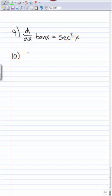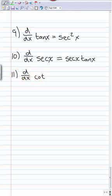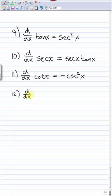We have three more trig functions. The derivative of secant: write sec(x) as 1/cos(x) and apply the quotient rule, which simplifies to sec(x)tan(x). The derivative of cotangent: cot(x) = cos(x)/sin(x), apply the quotient rule to get −csc²(x). And finally the derivative of cosecant: csc(x) = 1/sin(x), and its derivative is −csc(x)cot(x).